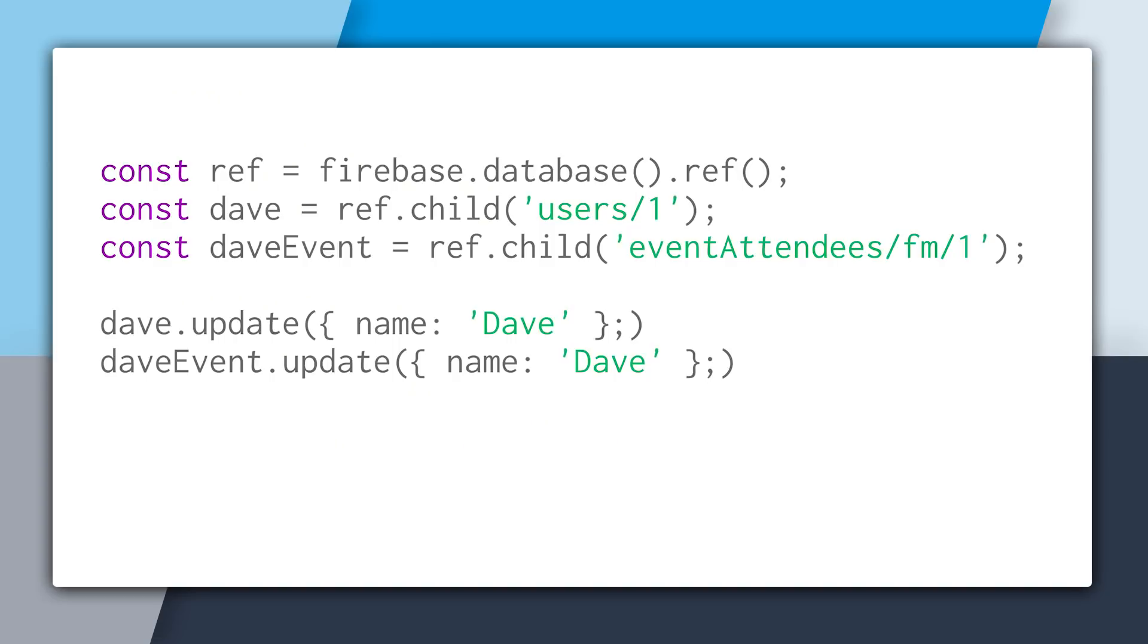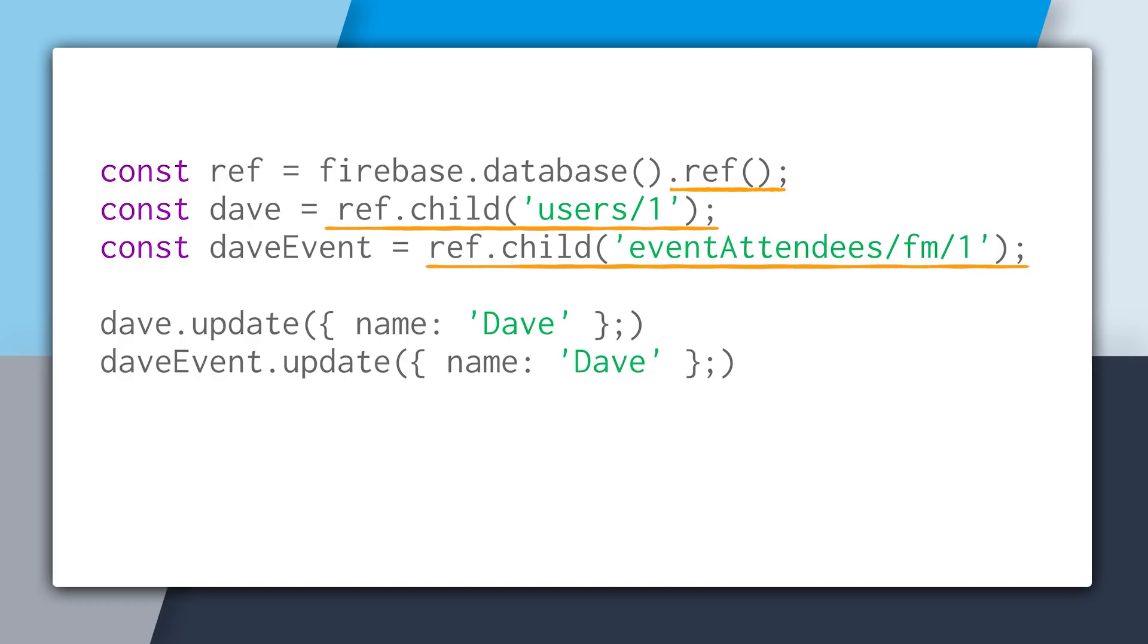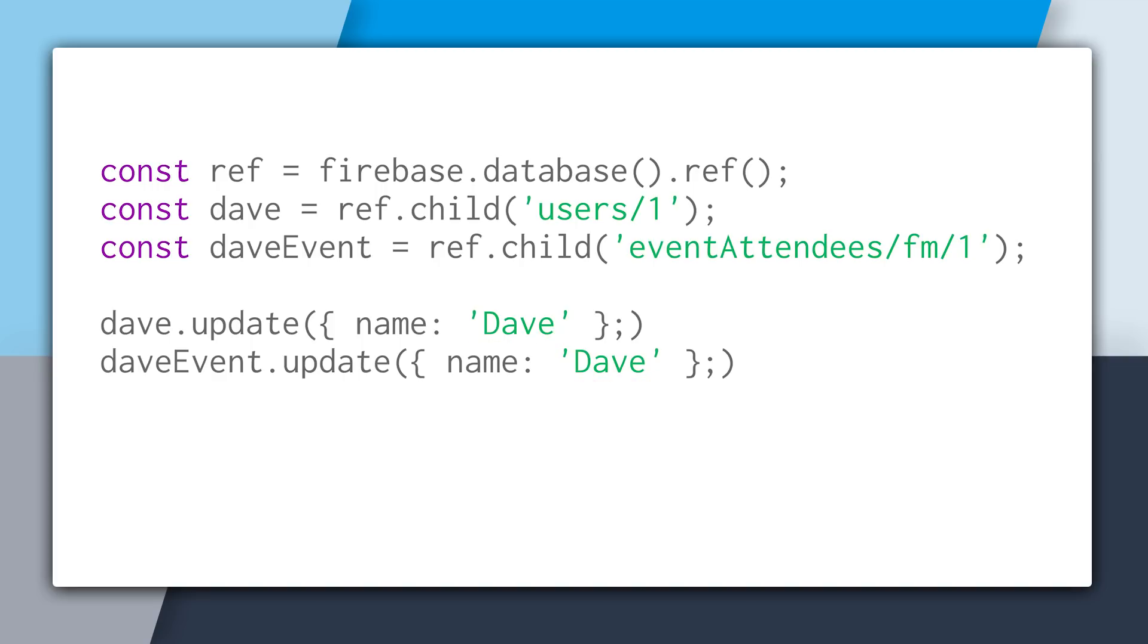Well, you might be thinking, I know how this works. This is pretty easy. I'm going to create a root reference to my database, then create a reference to David's location at users slash one, and then create a reference to the event attendees record for David at event attendees slash fm slash one. And at this point you have two references, and we can just update both of them to have the name of Dave. And while this will work for this simple case, what if Dave is going to other events?